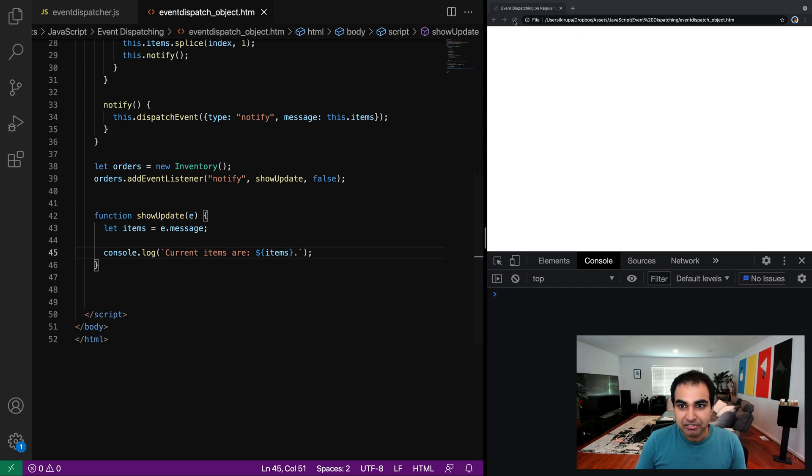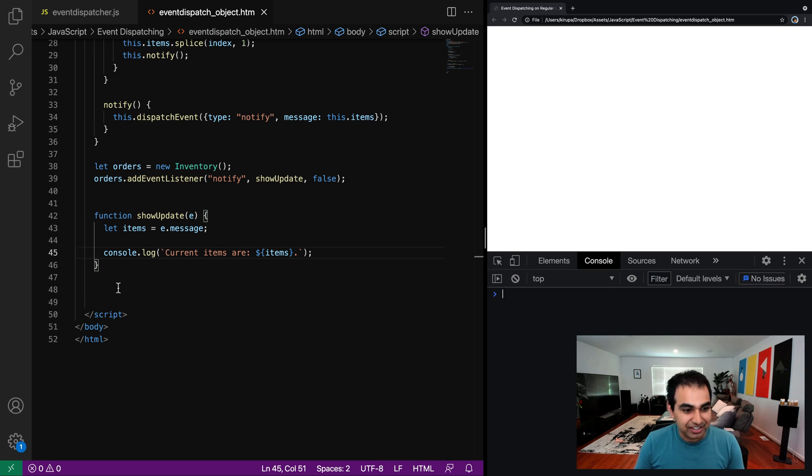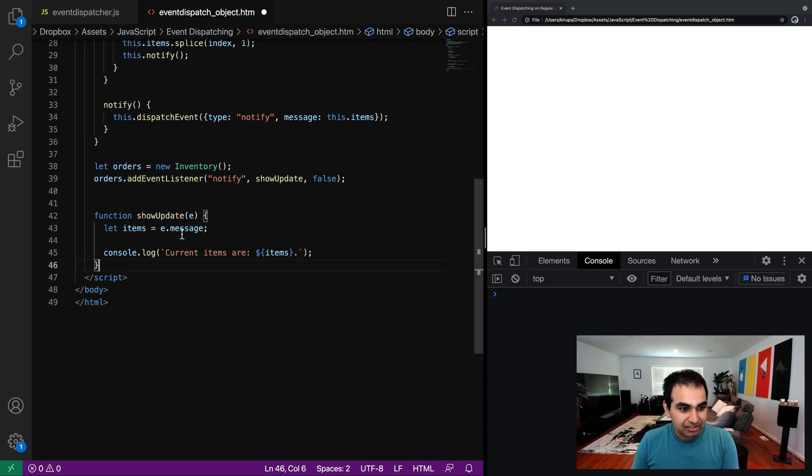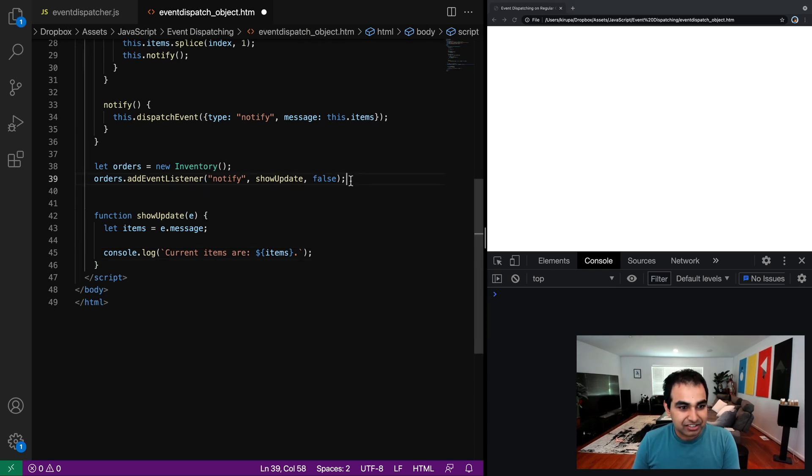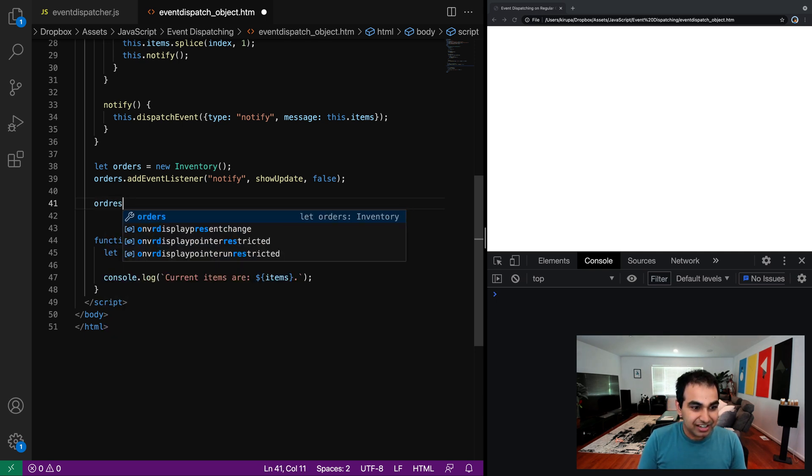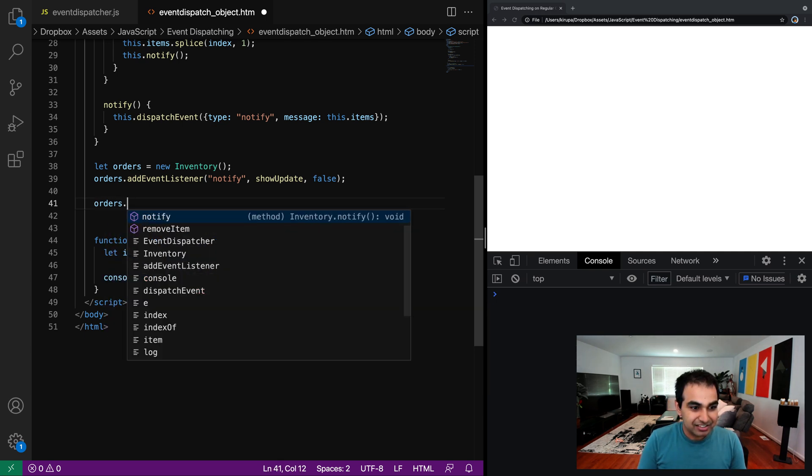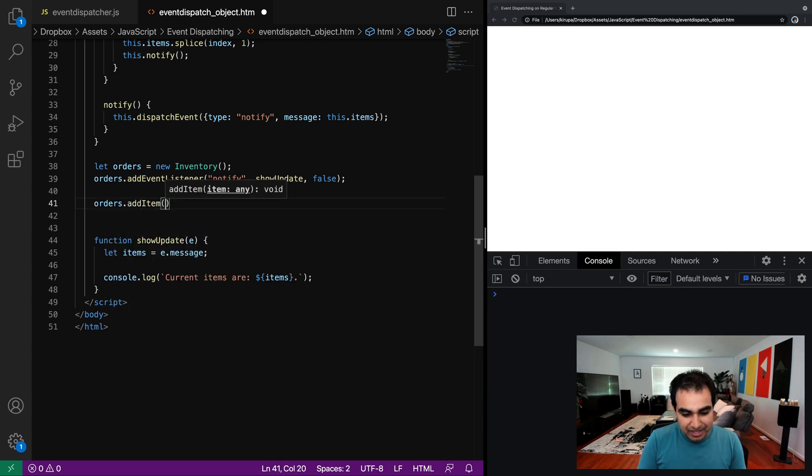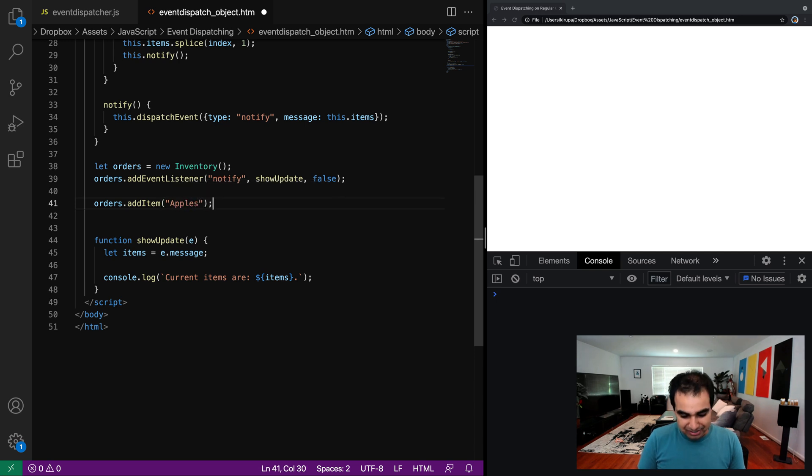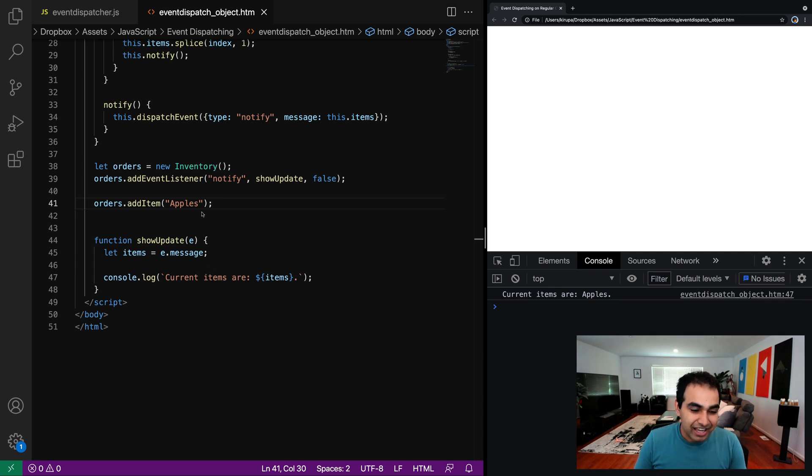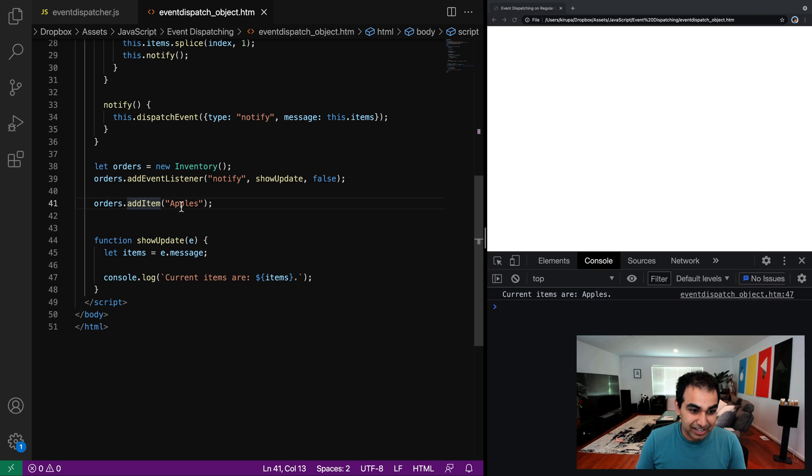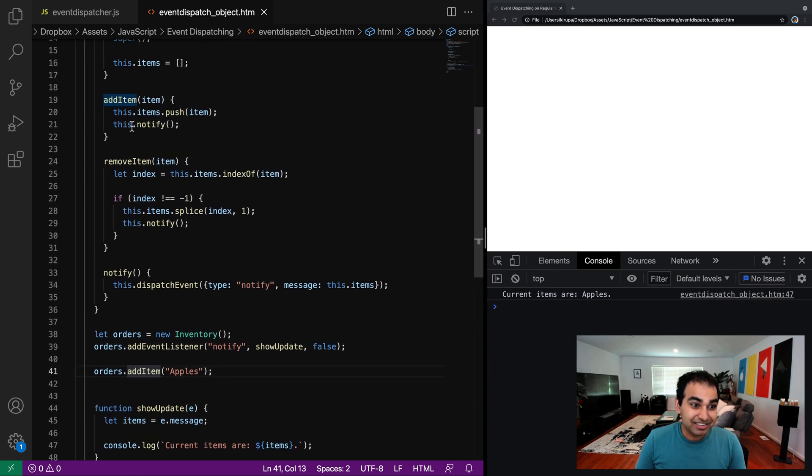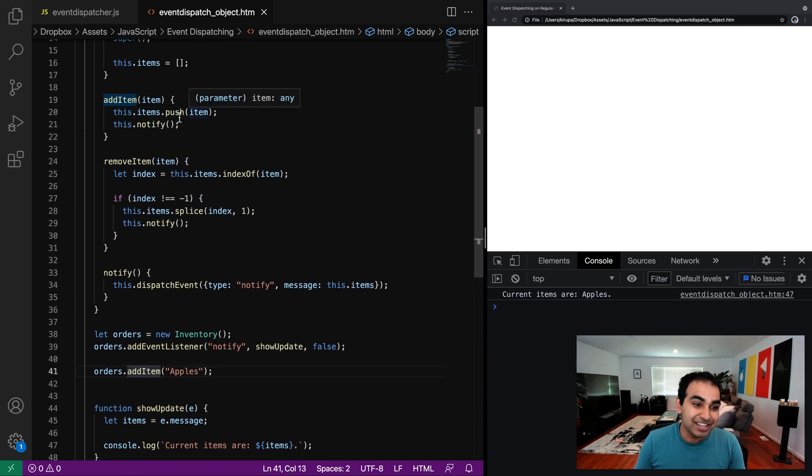So let me just refresh the page right now to make sure there's no errors of anything going on. Okay, everything looks good so far. So now let's go ahead and actually use this. So now I'm going to do orders that add item. And let's add apples to the page. If I refresh the page, notice that current items are apples.